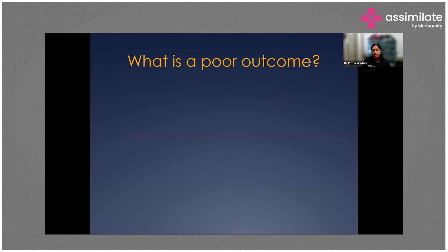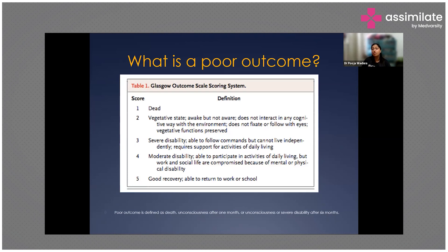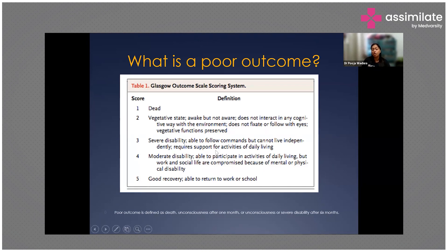Poor outcome is defined using the Glasgow Outcome Scale. Score 1 is dead. Score 2 is vegetative state — awake but not aware, no cognitive interaction with environment, but vegetative functions preserved. Score 3 is severe disability — can follow commands but cannot live independently and requires support for daily living. Score 4 is moderate disability — participates in daily activities but work and social life are compromised. Score 5 is good recovery, with a high chance of returning to work or school.